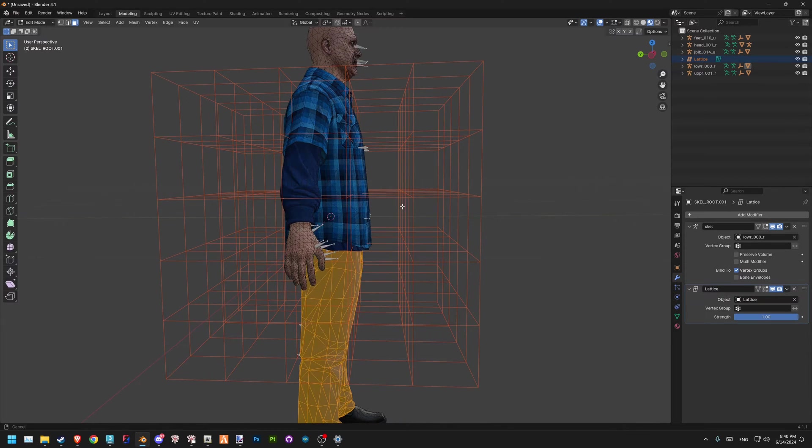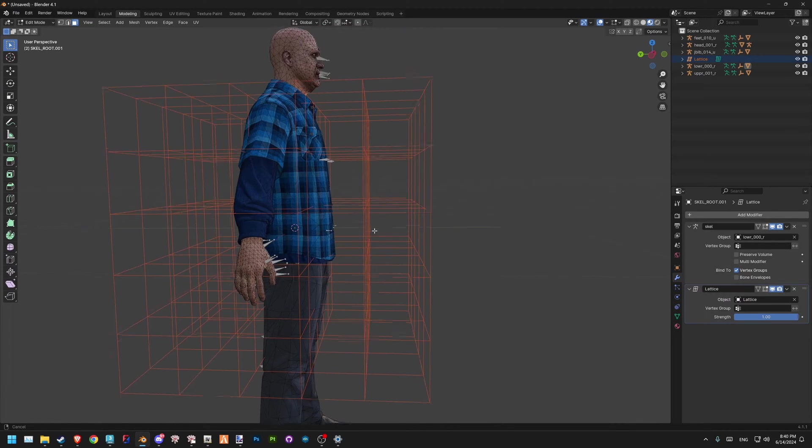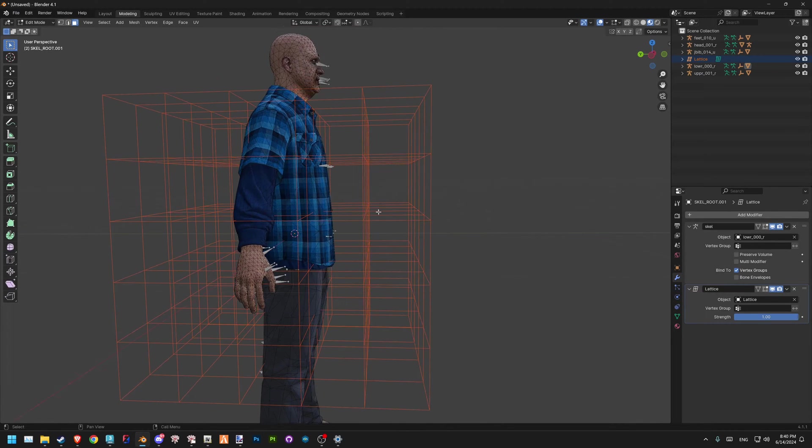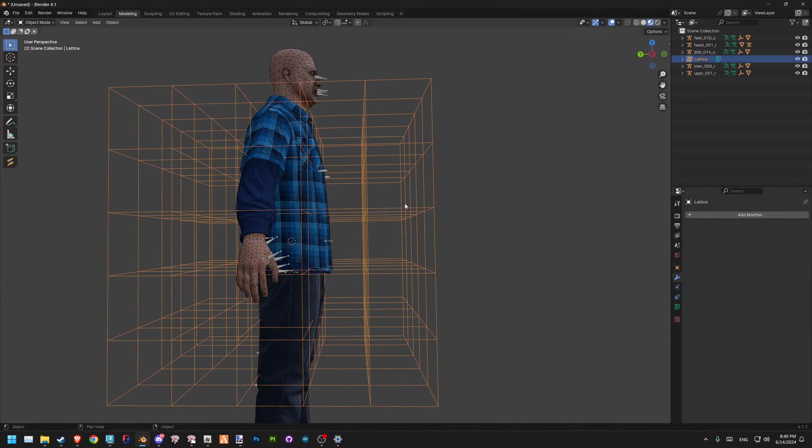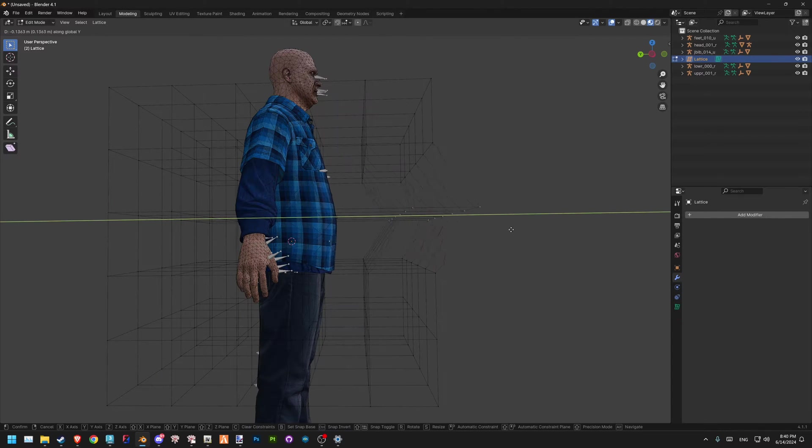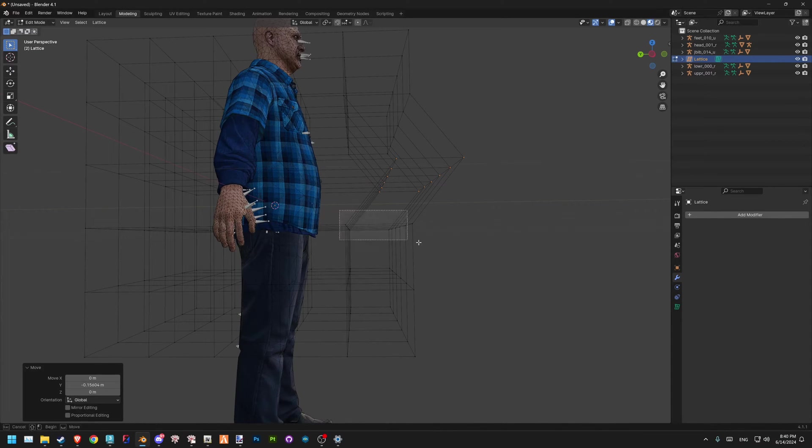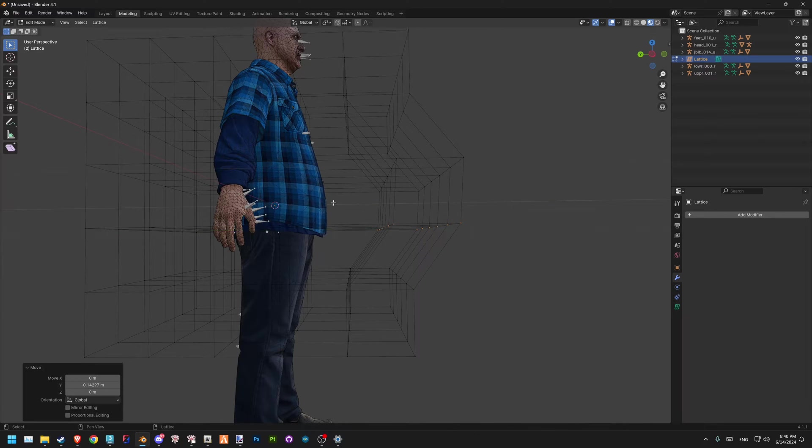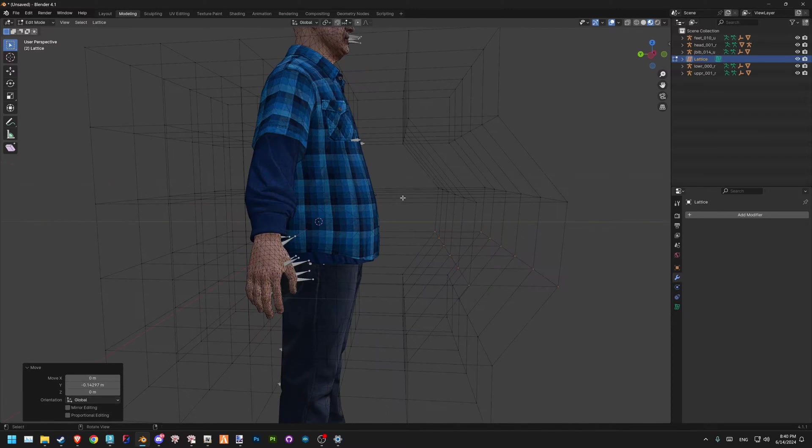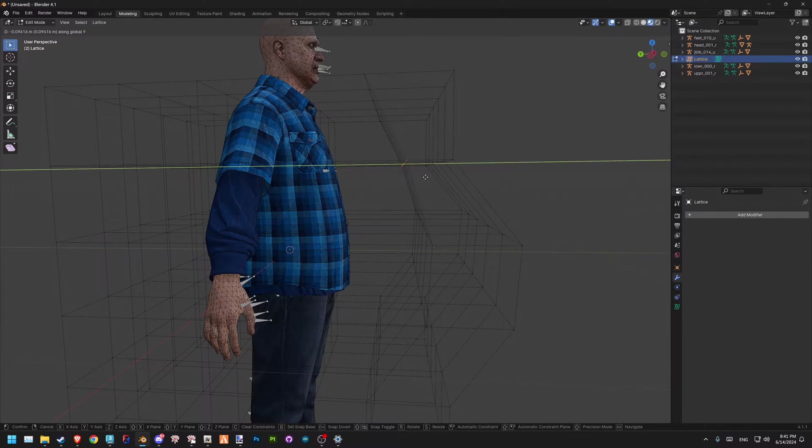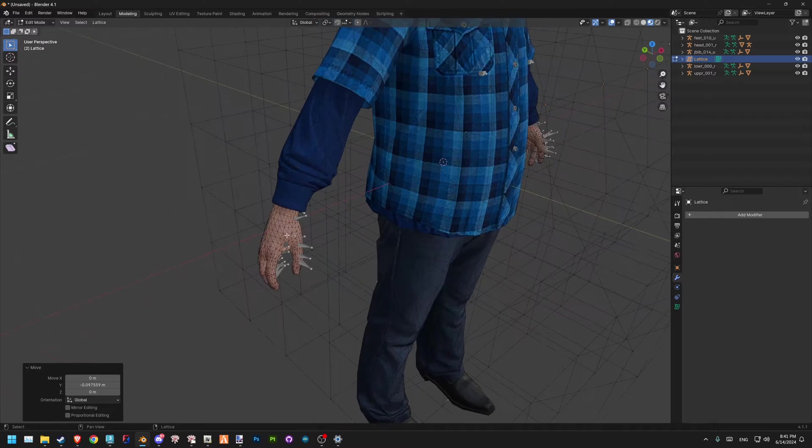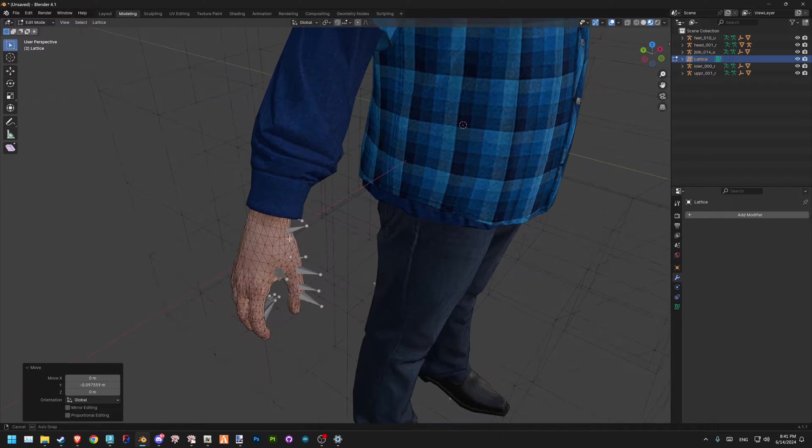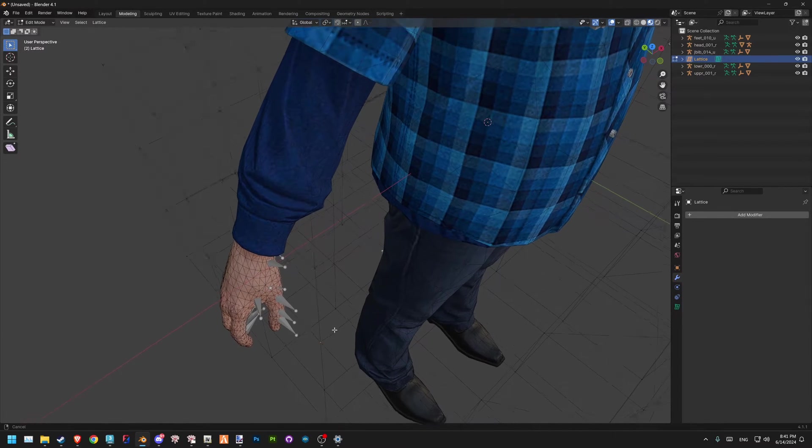Now after selecting the lattice itself, we can go to Tab, and now we can work with control points. Let's say we go G, Y. Good enough. We can move that as well. You can see our lower moves, our belly moves—good.